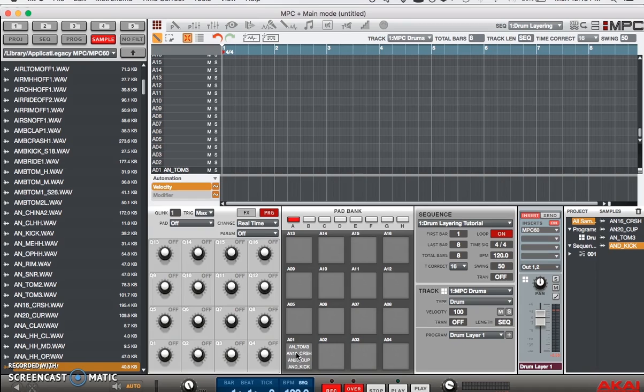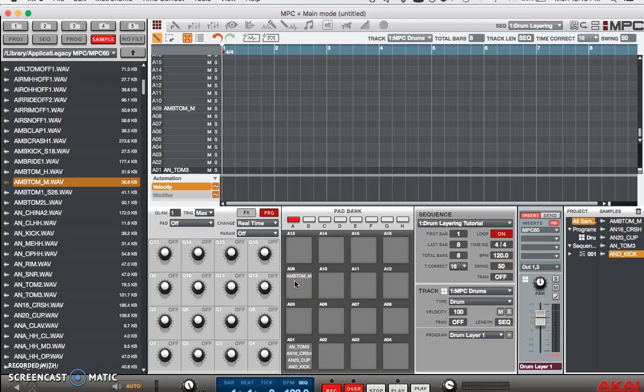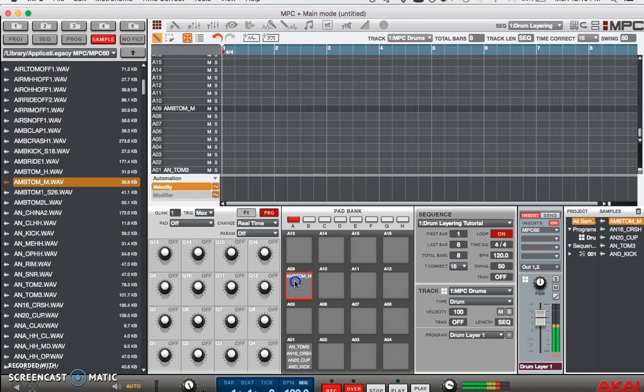Okay so now I'm gonna show you a way of layering your drums that's a lot quicker than actually manually having to do it. So let's load up a random drum from our MPC drum content. Okay, here we have another drum added up.